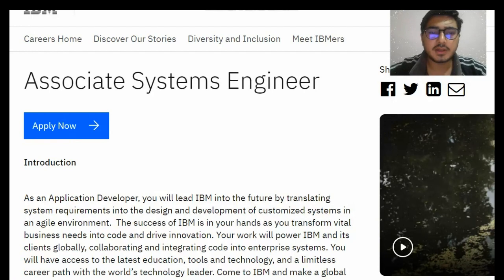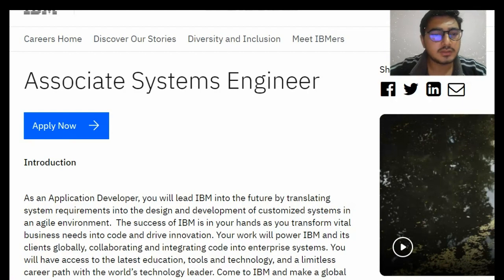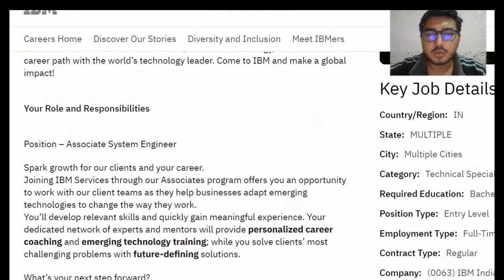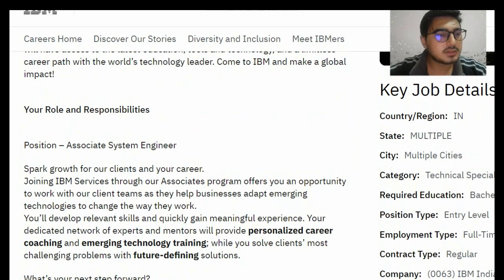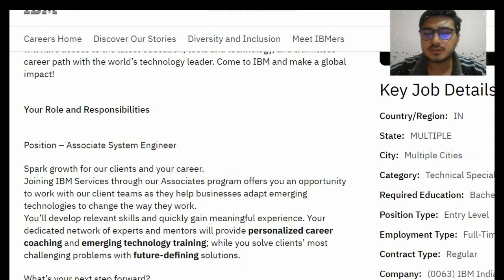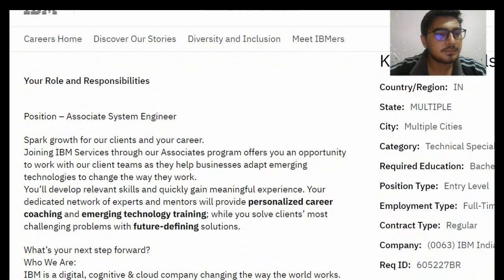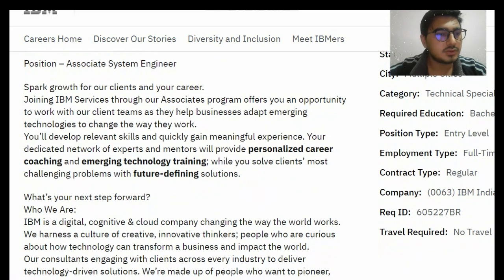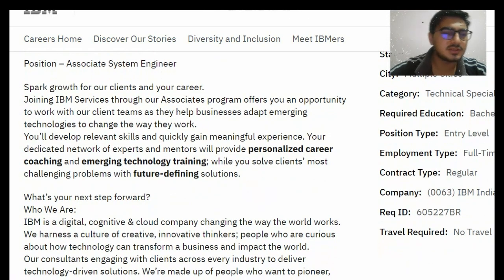You can see there — Associate System Engineer — and this is the apply now link. We will be discussing a bit more. The position is Associate System Engineer, and these are the spark growth opportunities for our clients and your career.